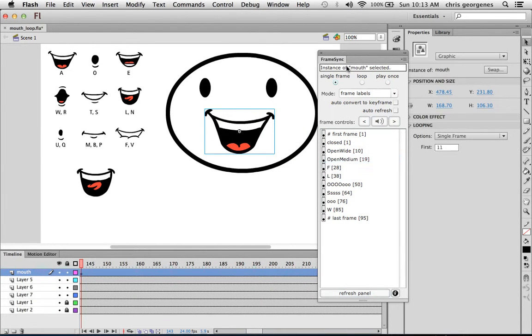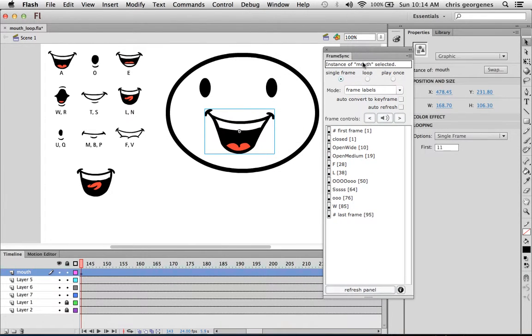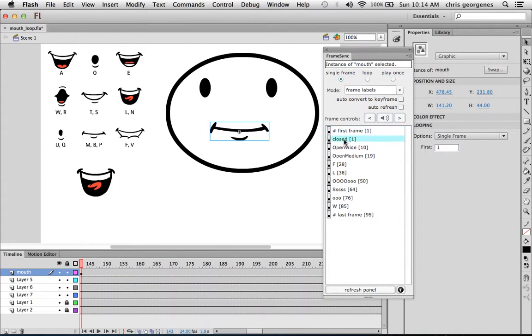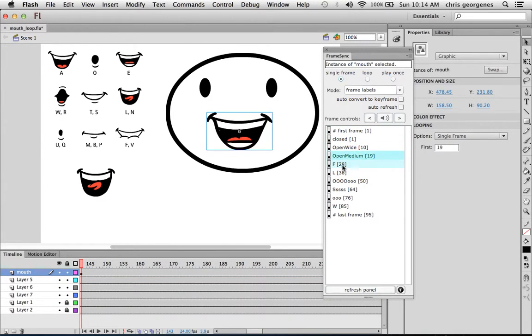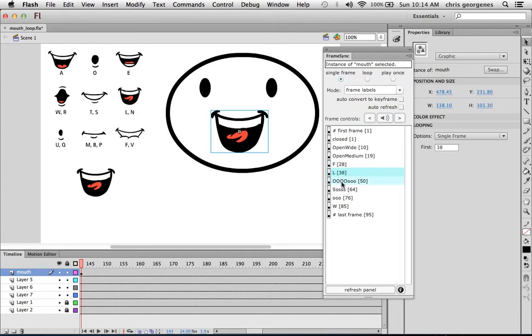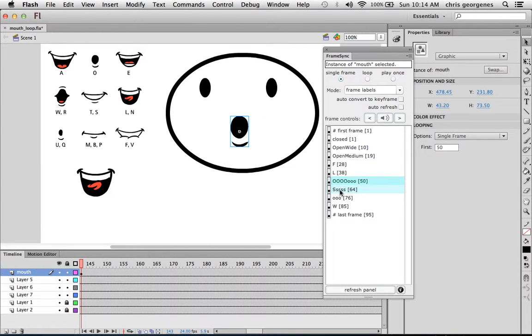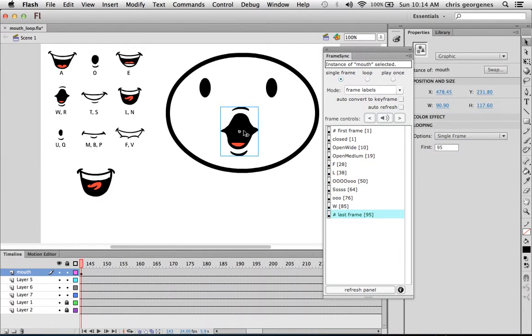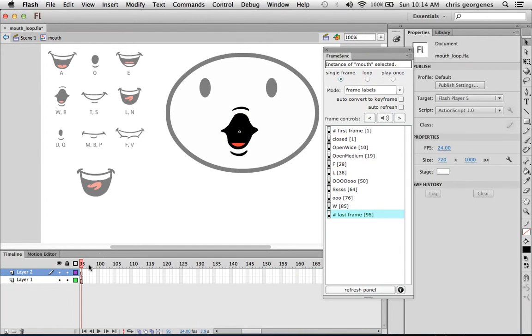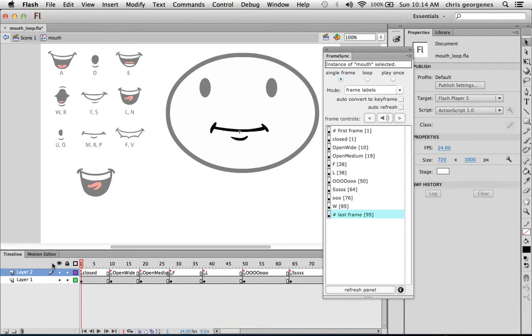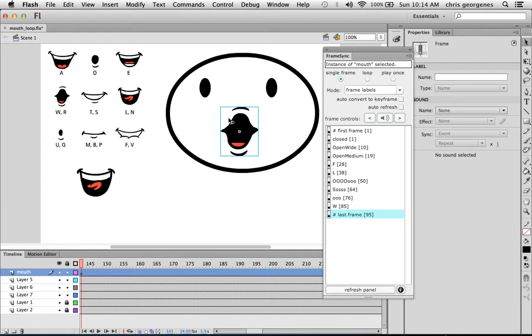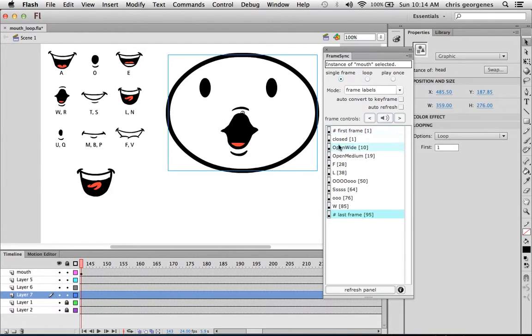In the frame sync window, you can see it has actually detected something. It's detected the first frame, but it's also detected all of the descriptive frame labels that I've created for each of my mouths. So let's go back inside here. You can see them all closed, open wide, open medium, FL, all down the line. Go back here. You can see now they're all listed here.